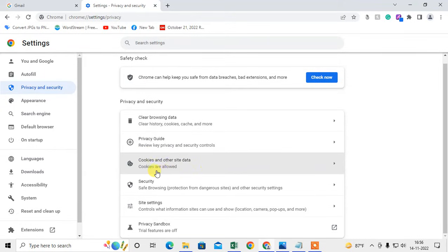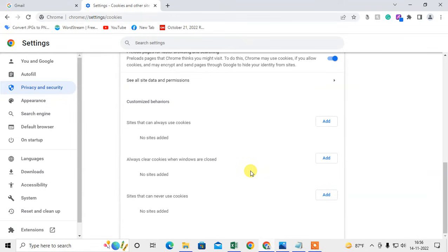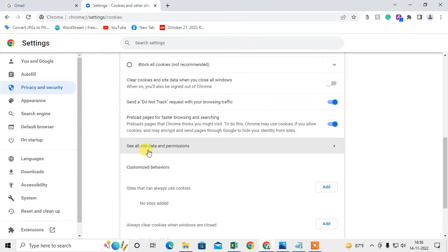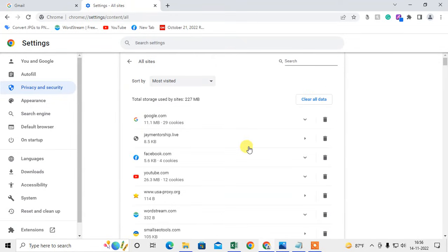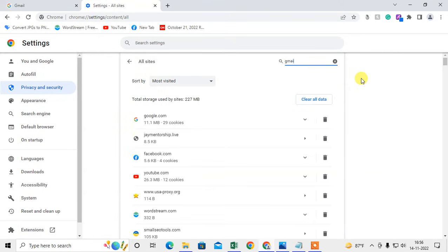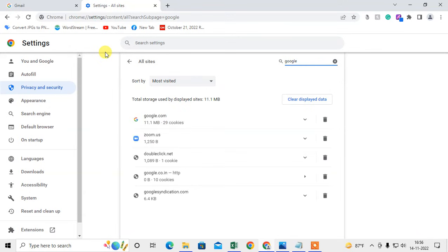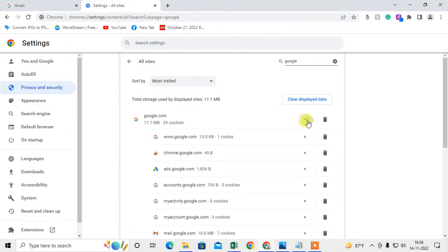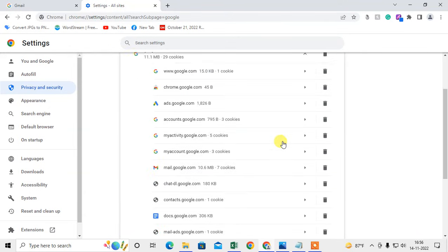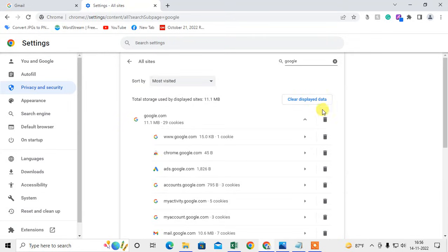Or you can go to Cookies and Other Site Data and go to See All Site Data and Permissions. Here you can search like Gmail. I don't have anything here right now, but you can delete from here also.